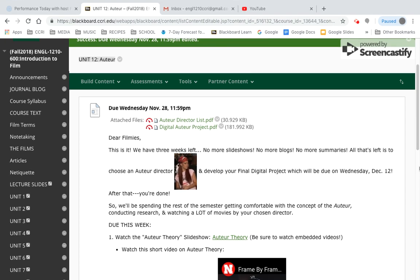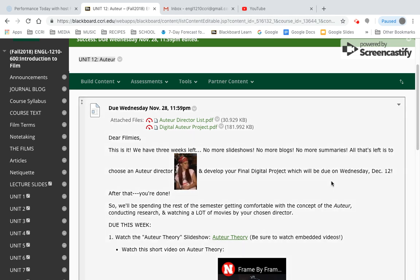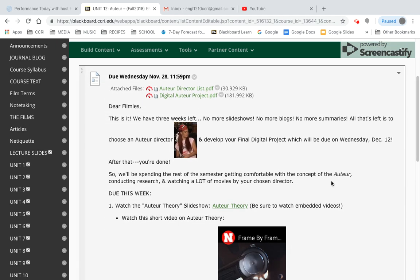Hi there everyone. Welcome to the screencast. For this screencast, I would like to just run through the mechanics of the assignments we have for the week, building up to our final project. All of our smaller type assignments are behind us and we really just have one thing left to do. So let me go ahead and read through this assignment here and then we'll take a look at some of the documents and links that are included.